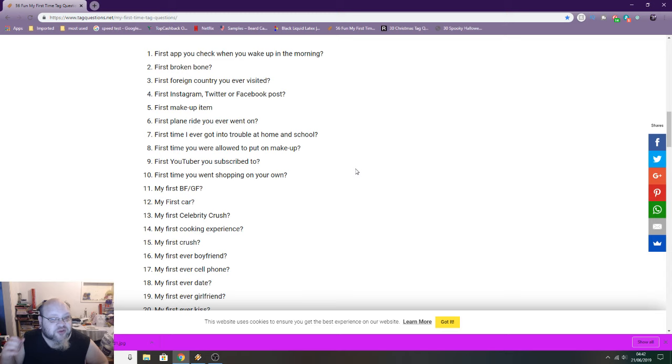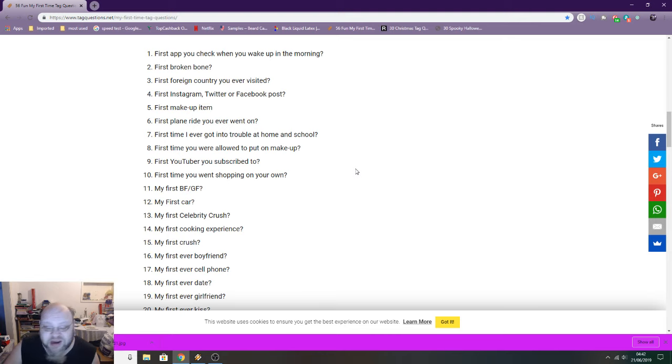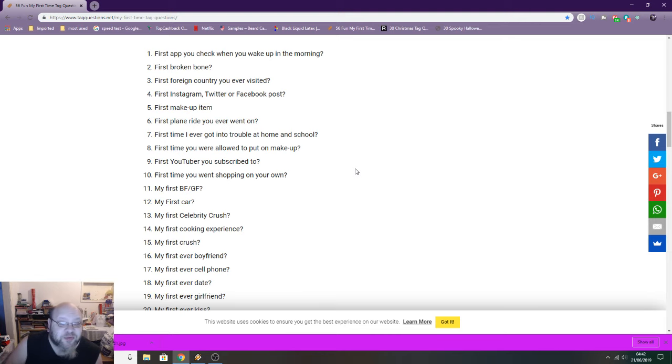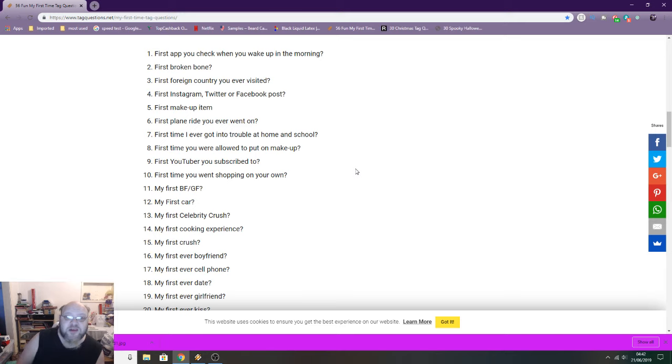First makeup item: Well, I don't wear makeup. Black nail varnish probably, because I used to wear black nail varnish. First plane ride: I've never been on a plane.